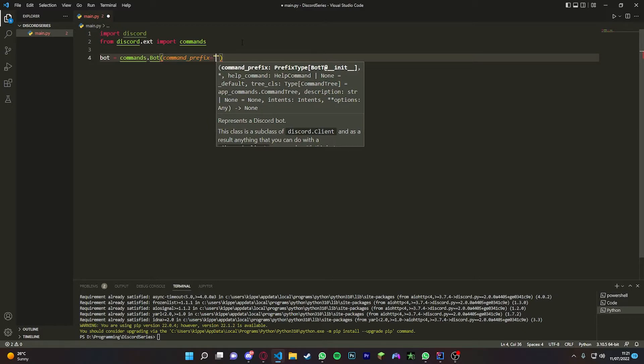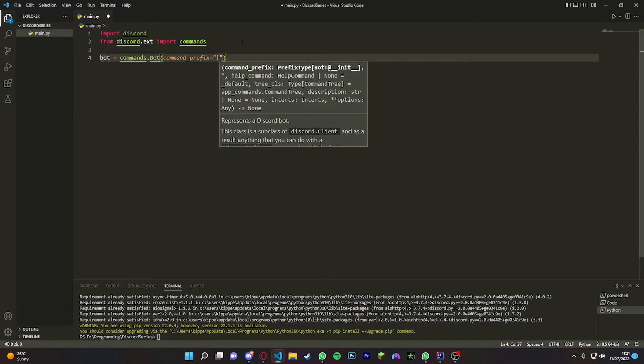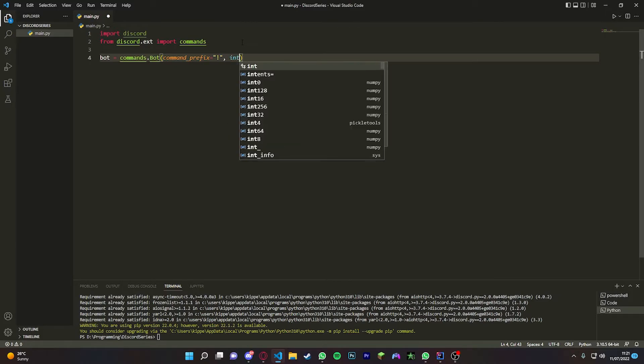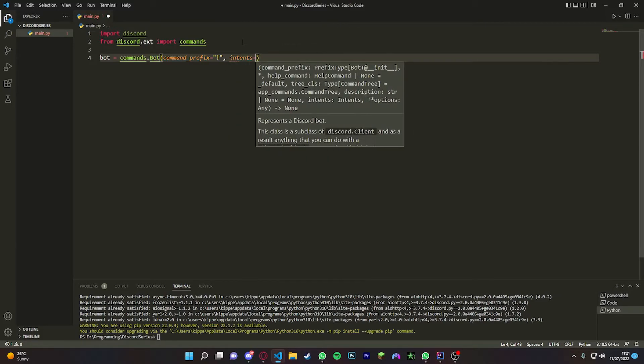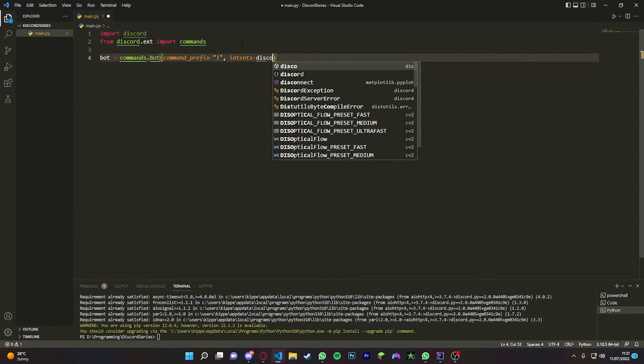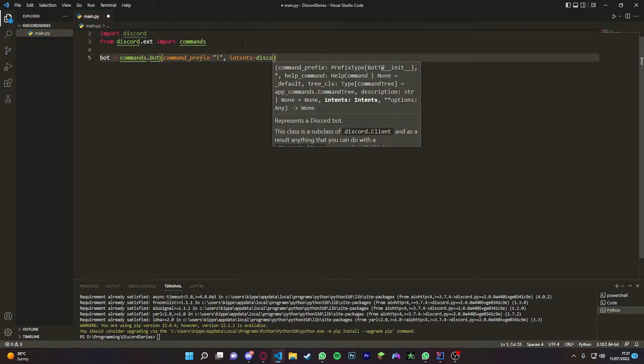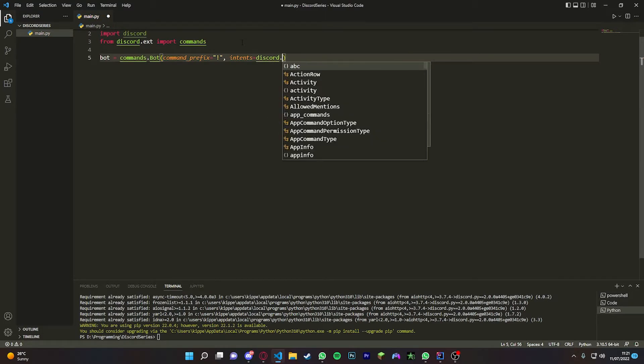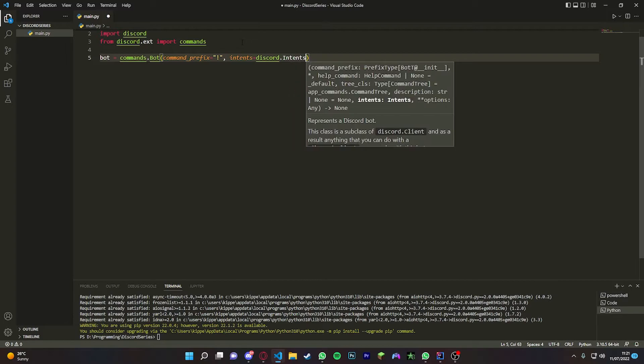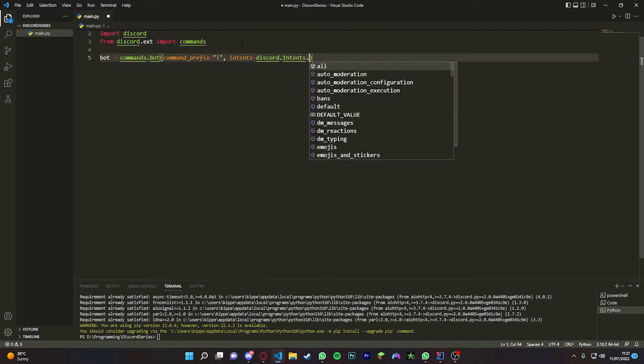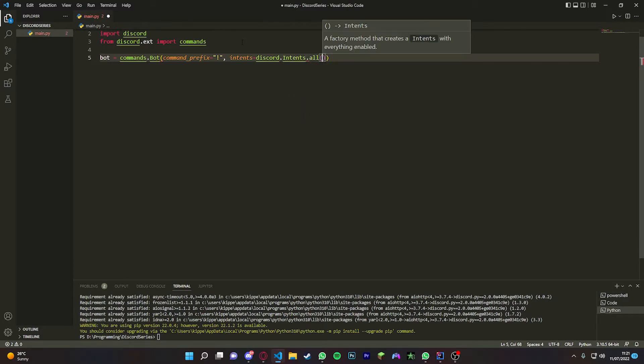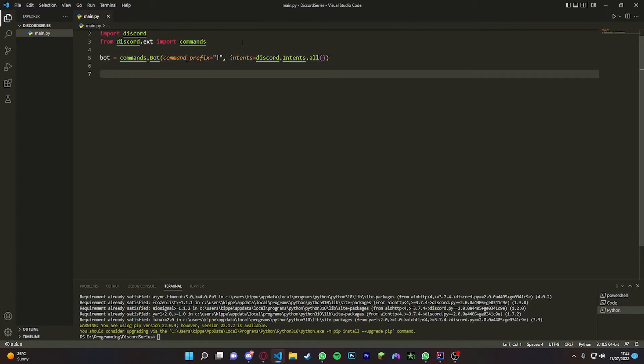Now we're going to do intents = discord.intents, and then we're just going to do .all just like that. Now we're going to do an on_ready, so we do this by doing @bot.event.